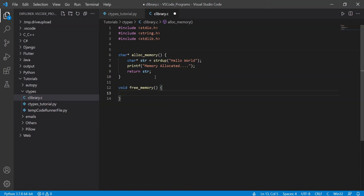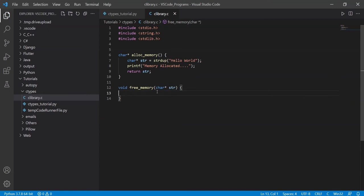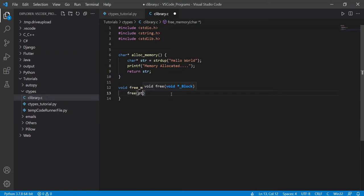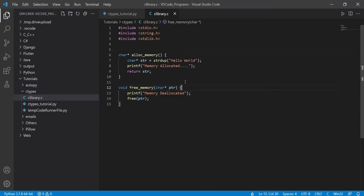Now I'll make another function to free our memory, because Python can't do that. This function takes a character pointer — it can actually be any pointer, an integer pointer or whatever, the process is the same. We'll call the parameter pointer, and inside just call free(pointer). Then add a printf statement that says "memory freed" — that's all it does. Those are our two functions in C.